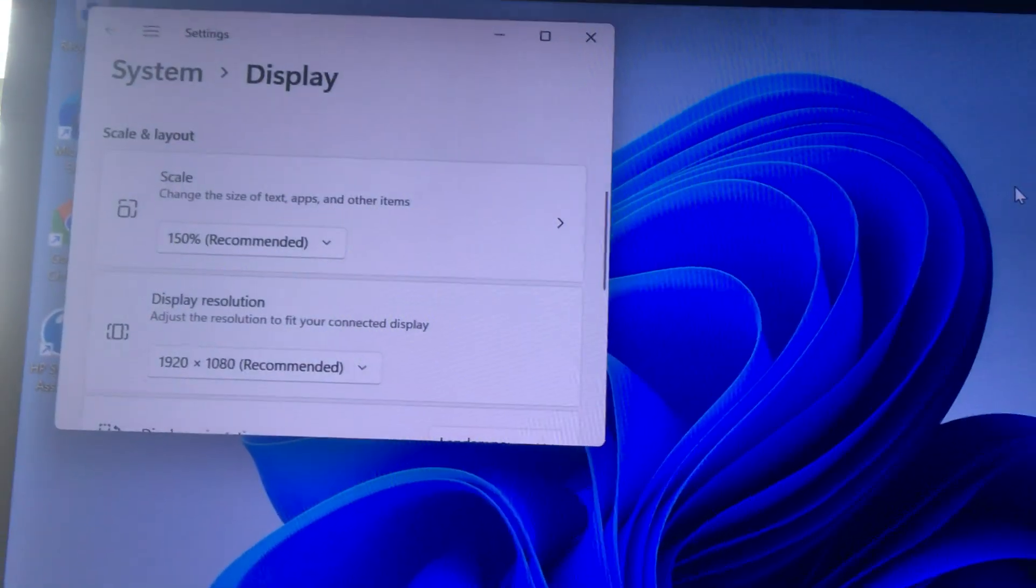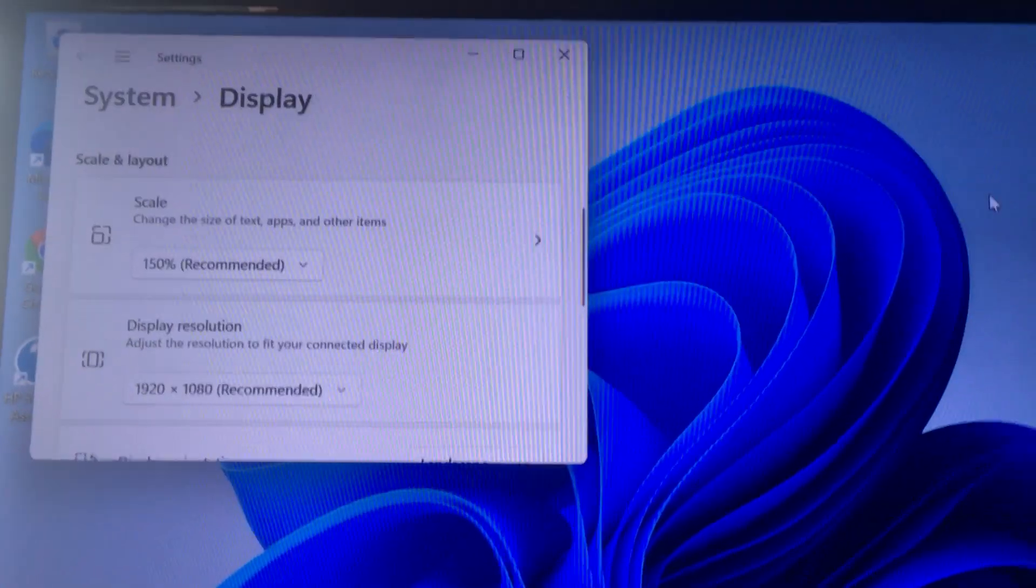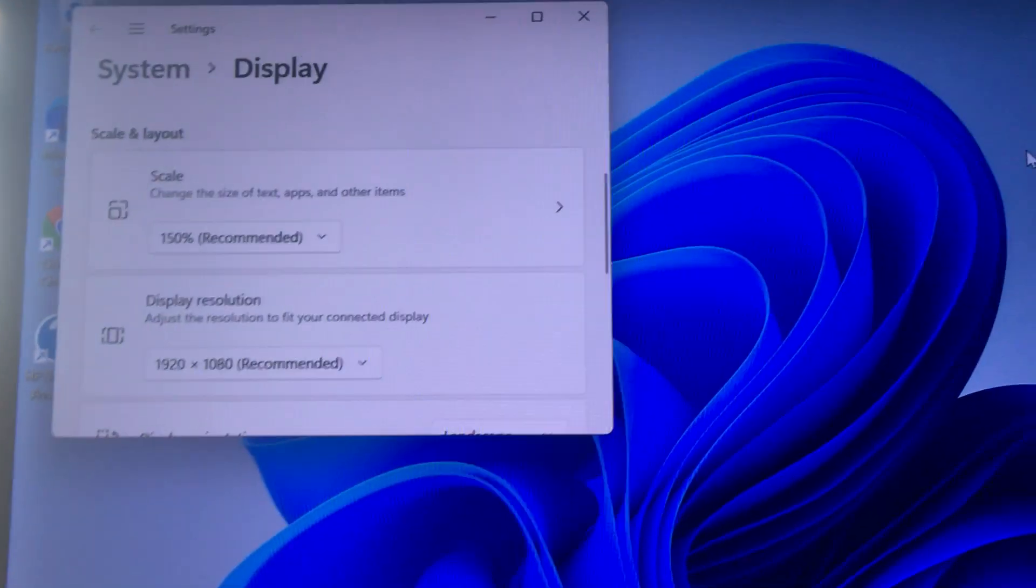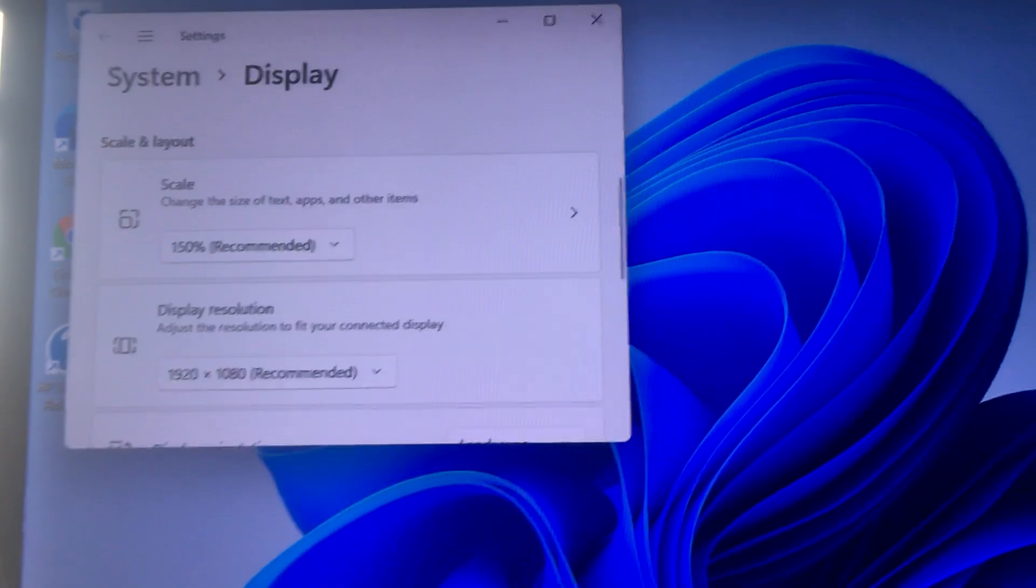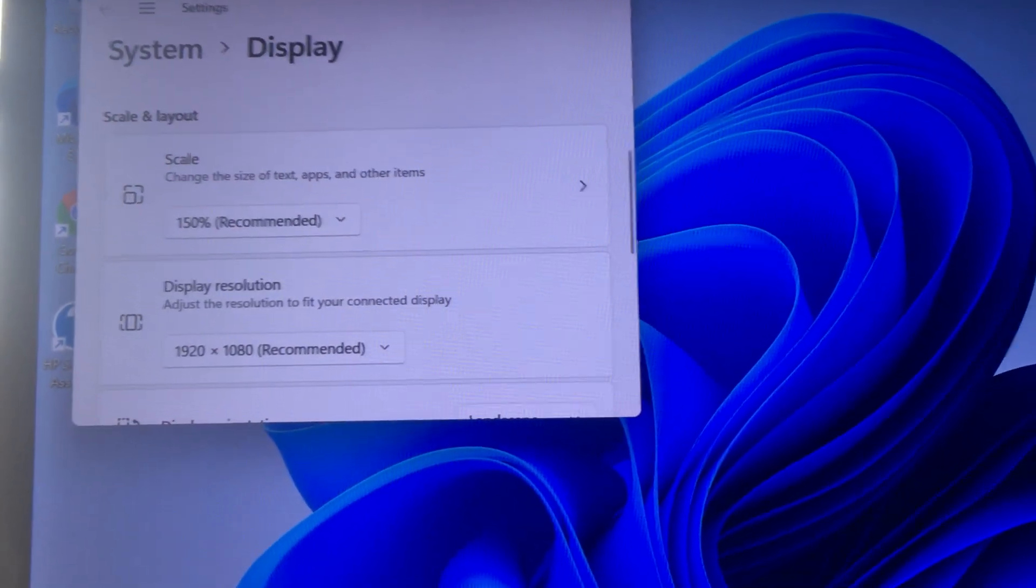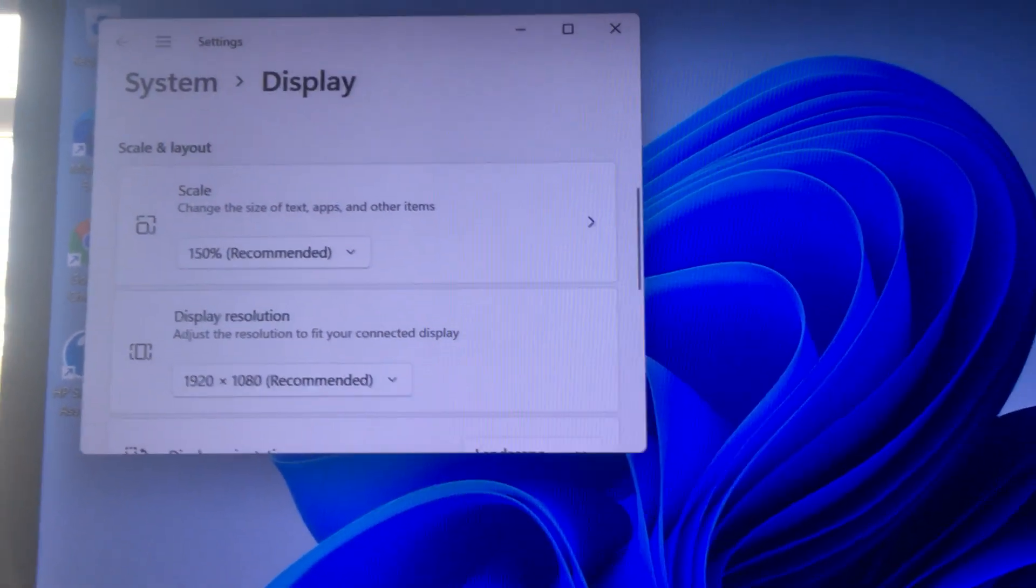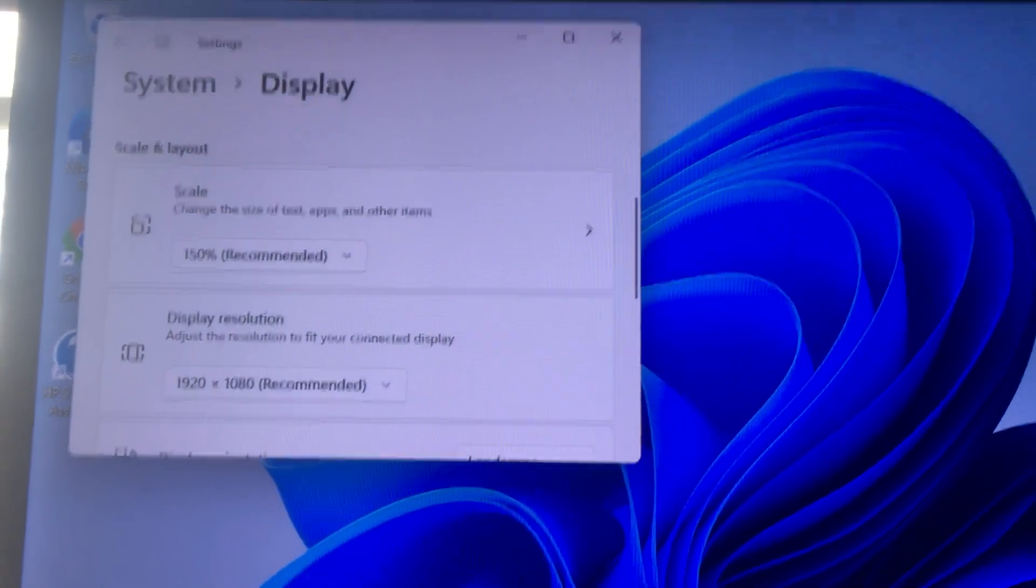I just installed Windows 11 onto this old computer of mine. It's an HP 8200 small form factor.